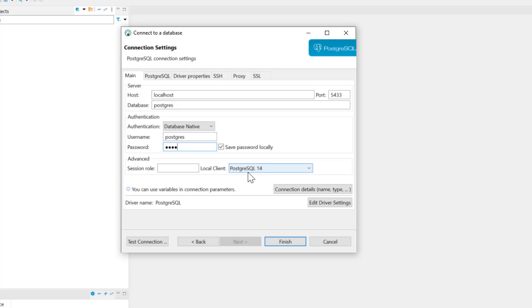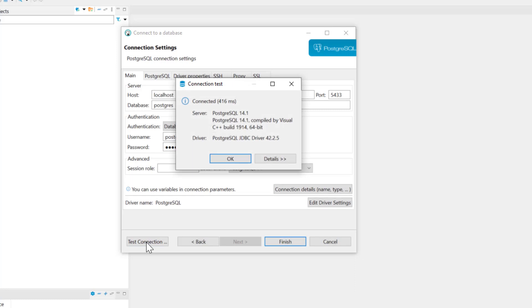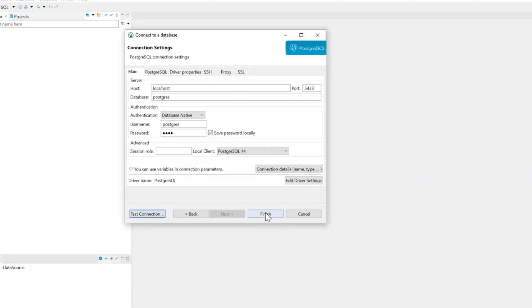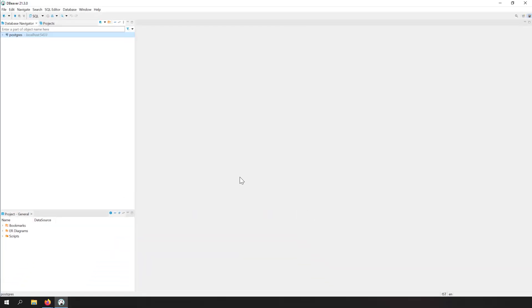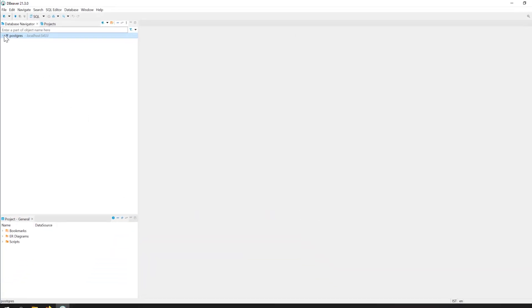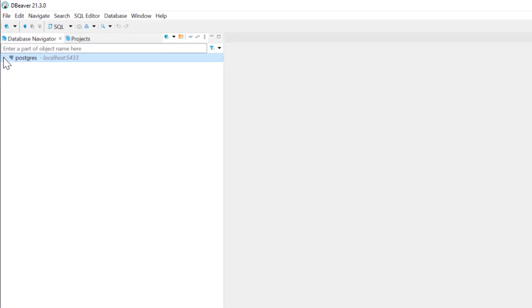The database name is Postgres, the username is Postgres, and I'll enter the password which I set in the previous video. The PostgreSQL database I installed was PostgreSQL 14, so I'll leave it as PostgreSQL 14. Then I'm going to test the connection first. Here you can see connection succeeded. So now if I just click finish, I'm getting a connection to my PostgreSQL database.